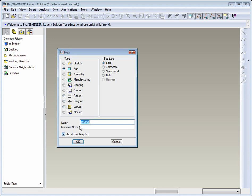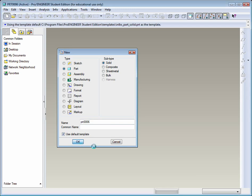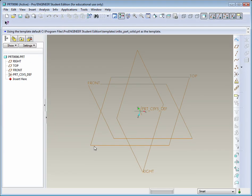If you don't want to use a default template, in this case this default template is set for ANSI Inch, you could actually deactivate this and select a different option, but we'll go ahead with the default. Hit OK.